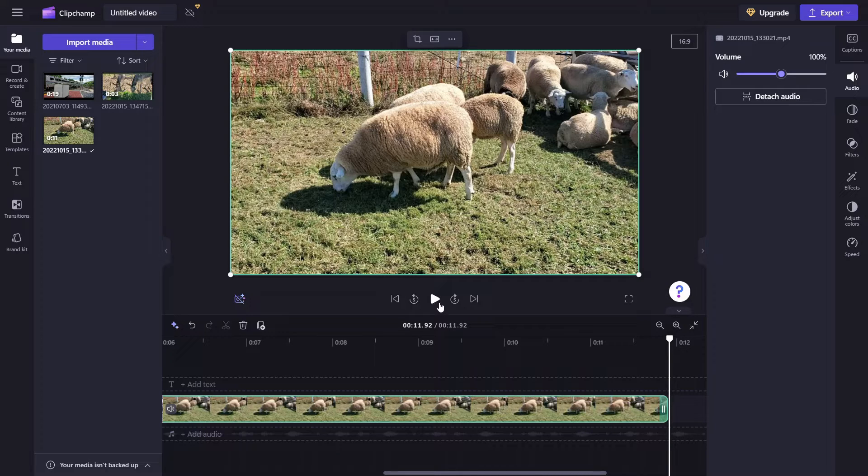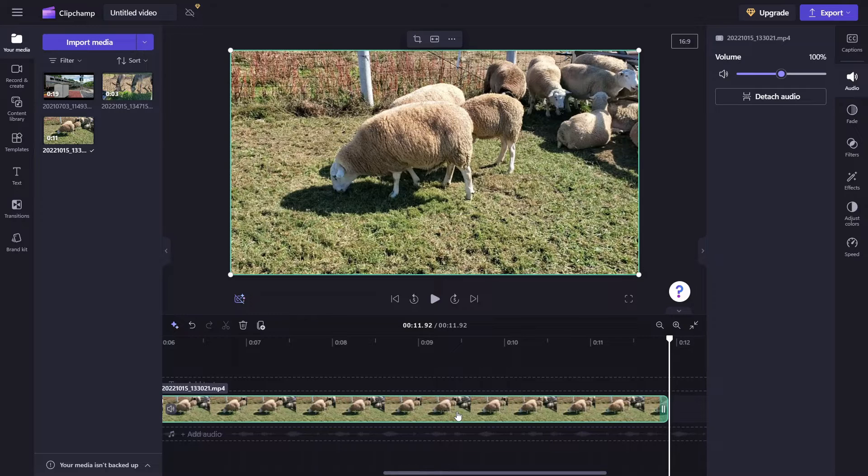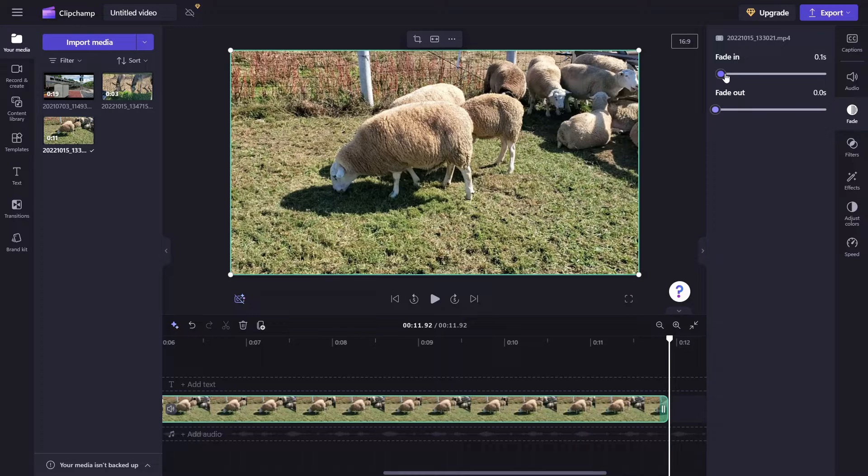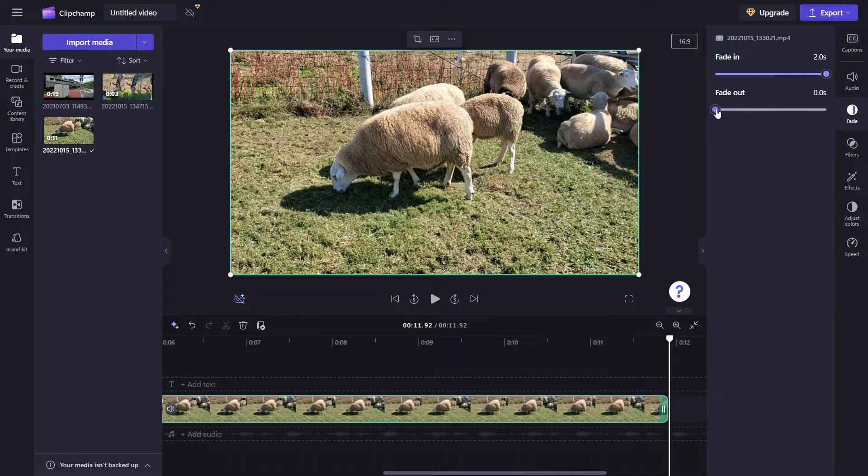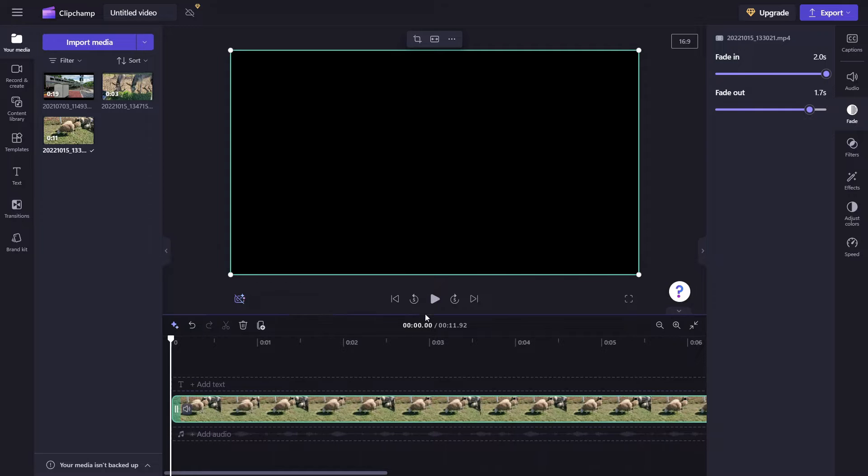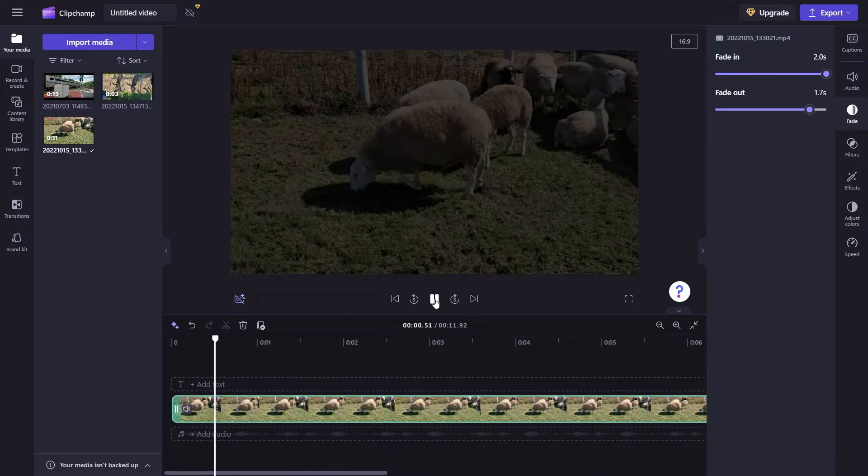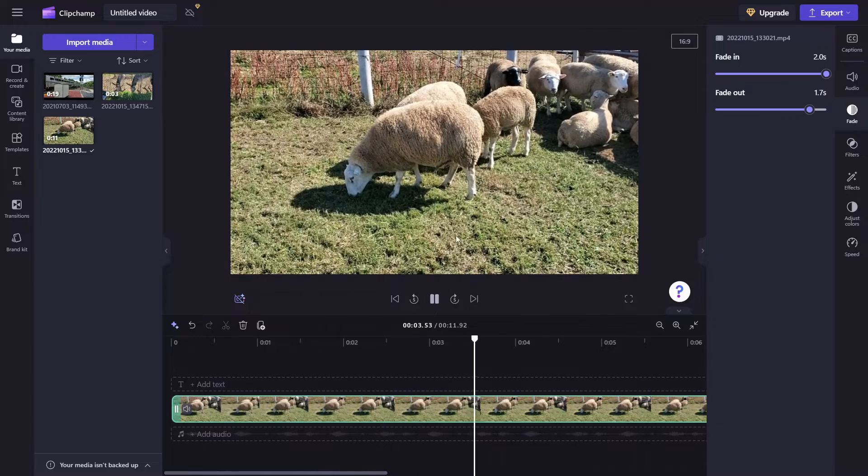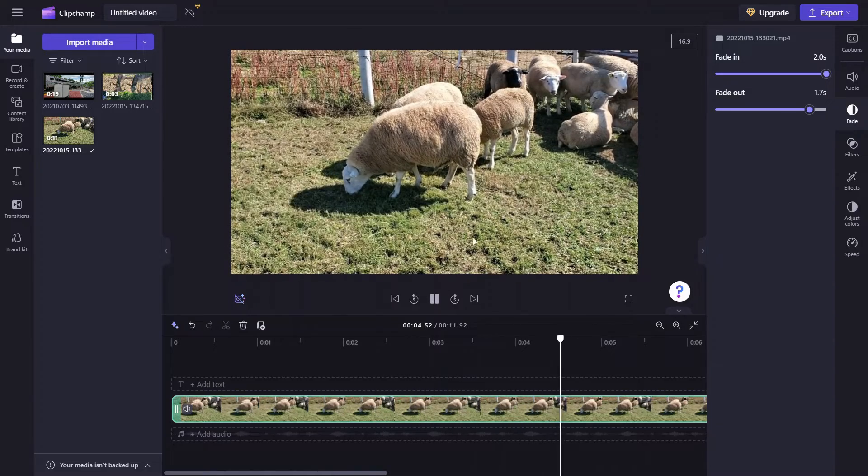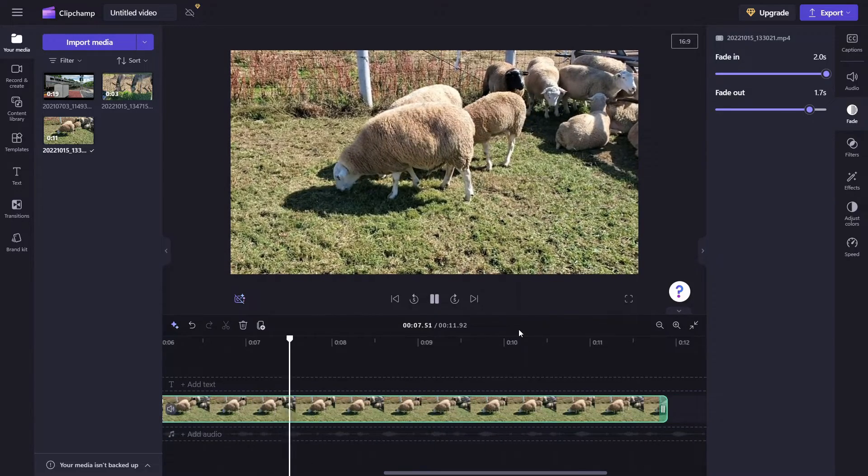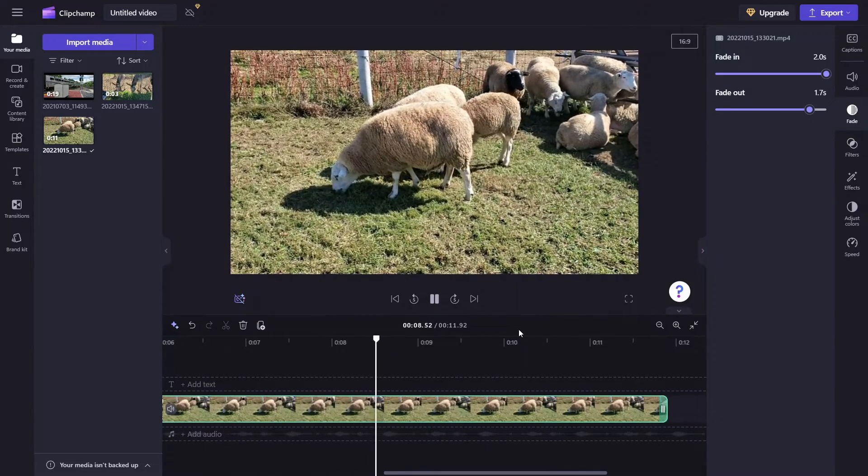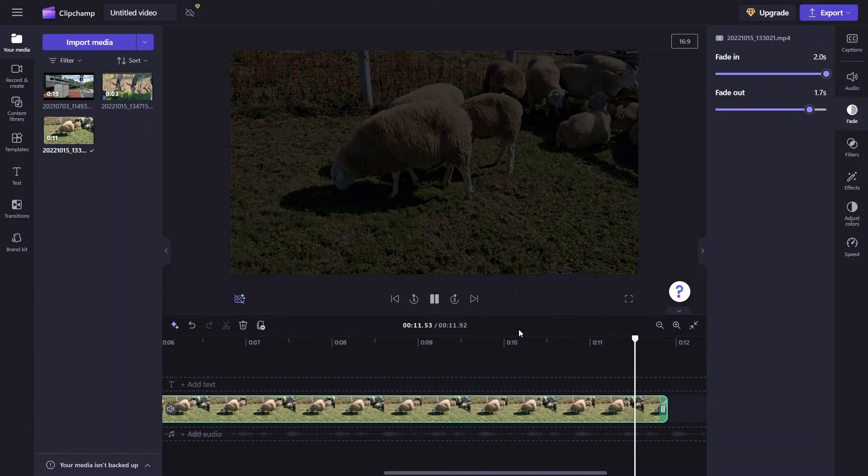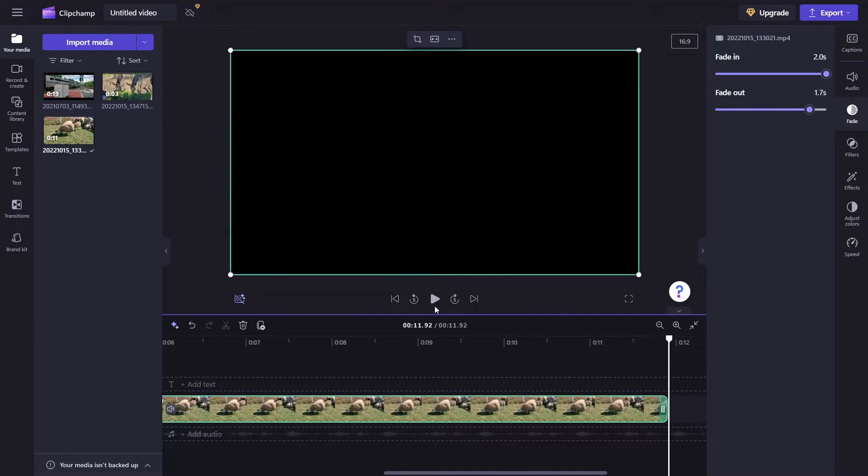So down here in the timeline, I have the clip highlighted, and if I come up here and click on fade, you'll see that it gives us a fade in and a fade out option. By clicking, holding, and dragging, I can set these for whatever duration I'd like. And it just makes for a very nice gradual transition when the video starts. And I think that looks great.